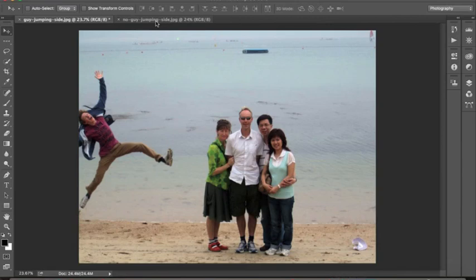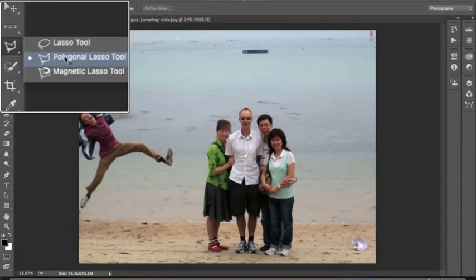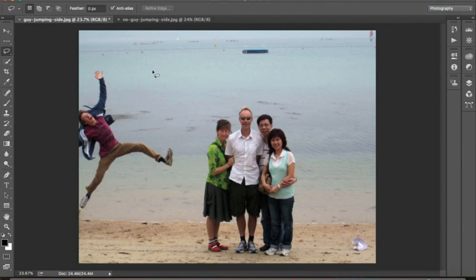To start off we want to select him, and to do that we're going to need to use the lasso tool. You can find the lasso tool up here. Click on there — make sure you are not choosing these other two, we want just the lasso tool. We have the lasso tool selected and you can see our mouse here has changed.